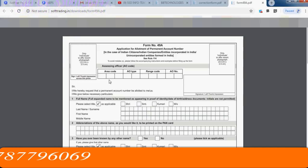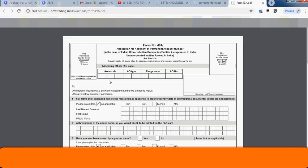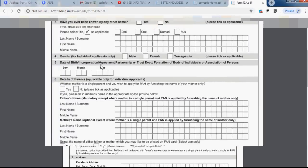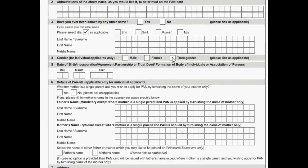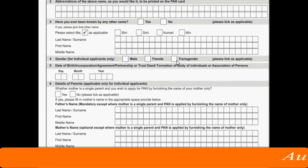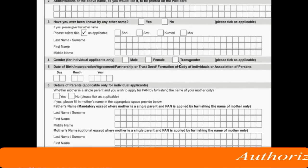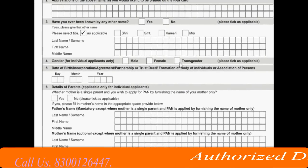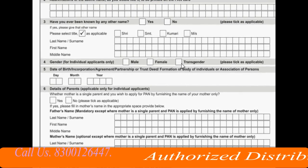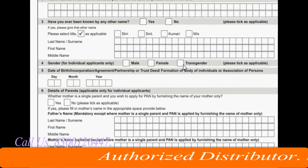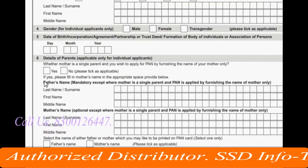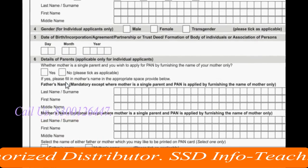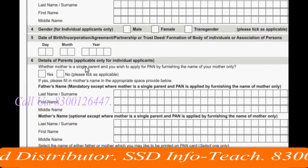If you have a correction or a change, the first thing is gender — male, female, or transgender. For example, if your mother is single, you wish to apply for the PAN card.